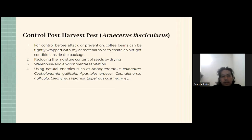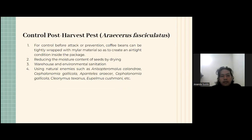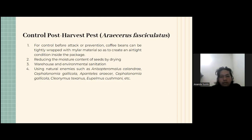Control for the post-harvest pest Araecerus fasciculatus: first, preventive measures before attack — coffee bins can be tightly wrapped with protective materials; second, reducing moisture content through proper drying; third, warehouse and environmental sanitation; and fourth, using natural enemies such as Steromalus calendra, Cephalonomia glicola, Anisopteromalus calandrae, Cleonimus tecnus, Eupelmus prusmani, and others.